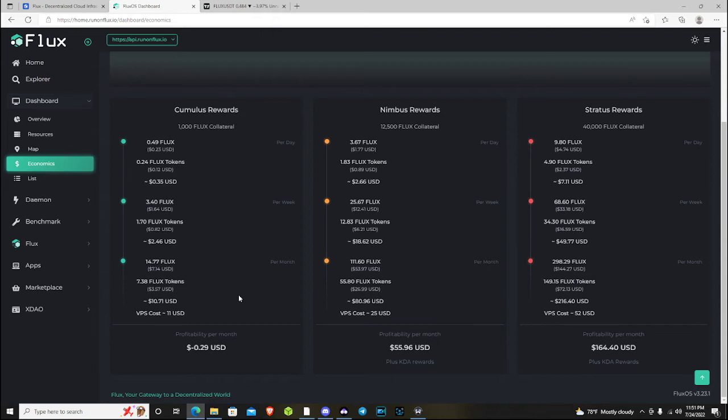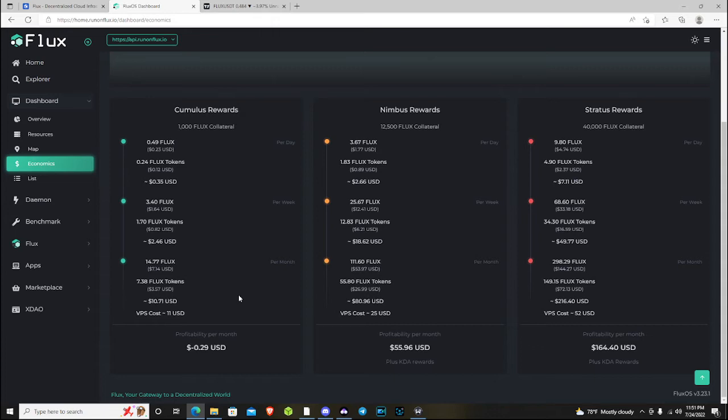Granted, the hardware requirement differences for that is probably pretty big. But I'm just talking, if hardware wasn't an issue, if you were just trying to stack flux itself, it would make more sense. You would get more flux if you ran 40 Cumulus nodes currently, as opposed to running a single Stratus. So that's kind of interesting.